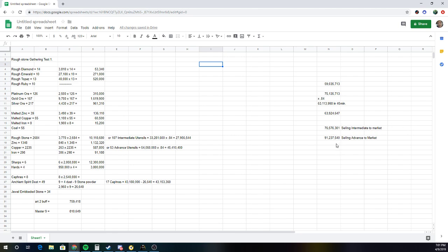And then if I was to make advanced and sell to the market, basically I made 91 mil in that 45 minutes. Because I do process overnight, so I don't count process time. If you want to count it, you can, but this is where roughly my numbers for how much I made in that 45 minutes.